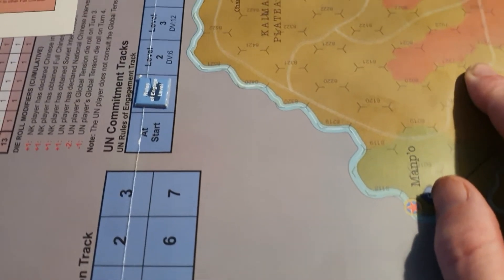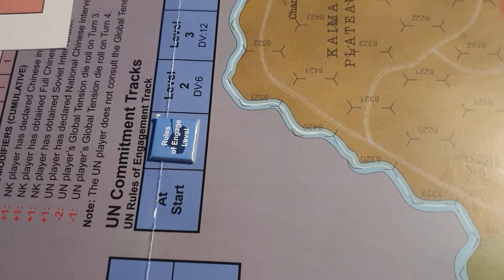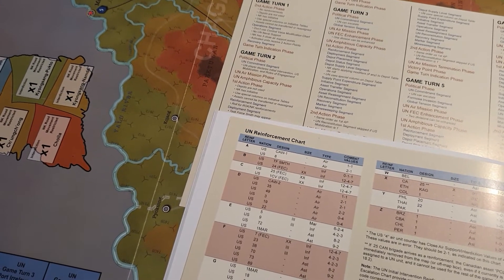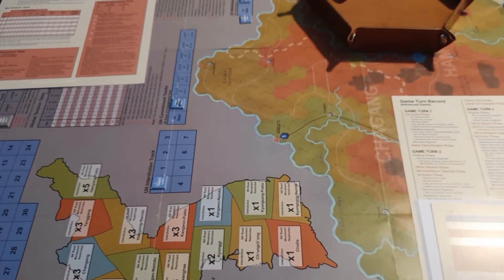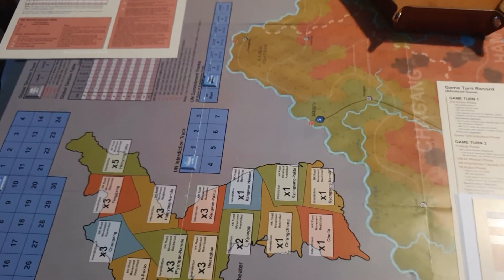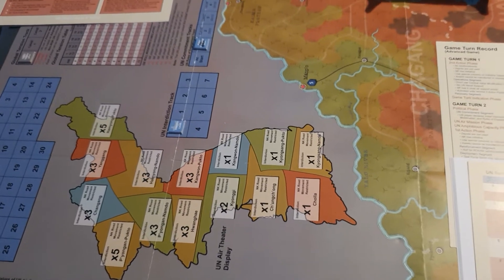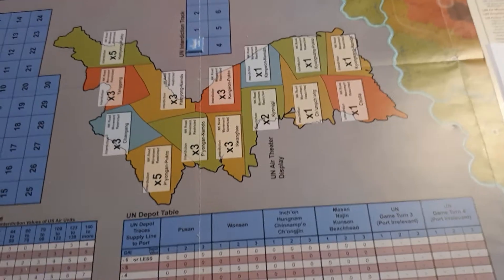The second track you can look at is the rules of engagement. The rules of engagement will start historically on level 1, but they will actually increase all the way up to level 3. These rules of engagement determine mainly the bombing of North Korea. The lower the level, the more restricted the bombing campaign is. At higher levels, you can start bombing along the Chinese border instead of being restricted to certain parts of the peninsula.